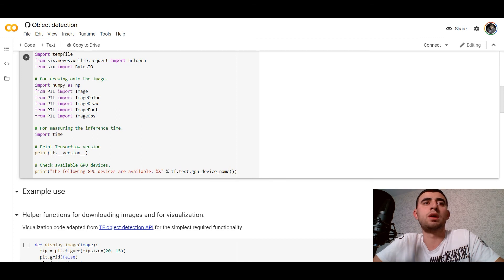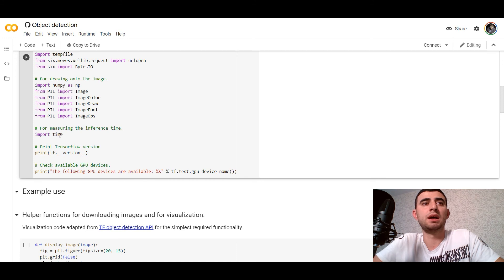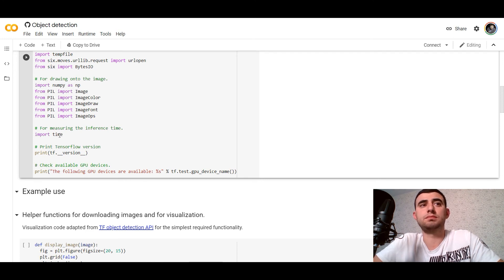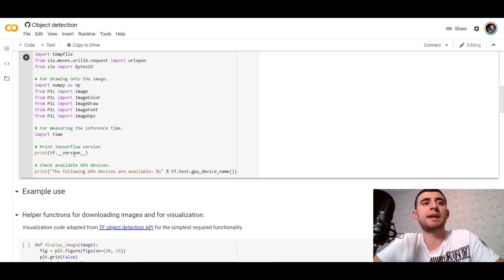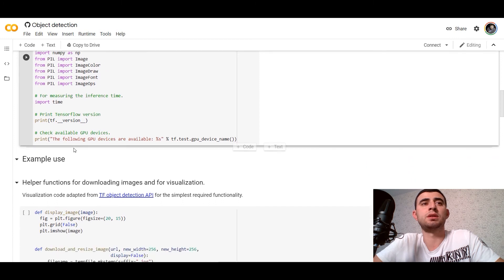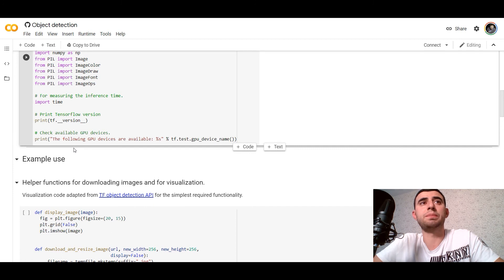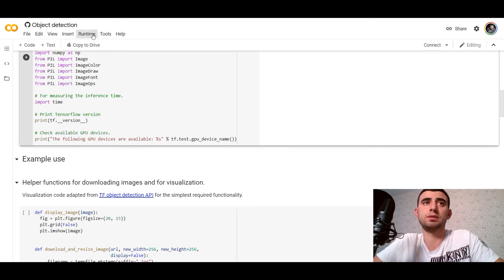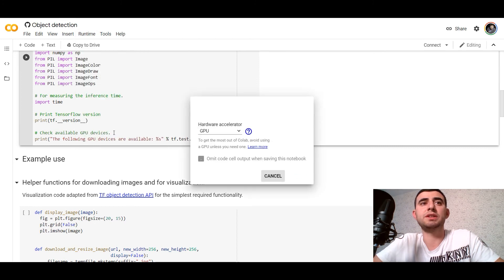For measuring the inference time we would import time. We can print the TensorFlow version and it would run it on the GPU because Google Colab has this capability.